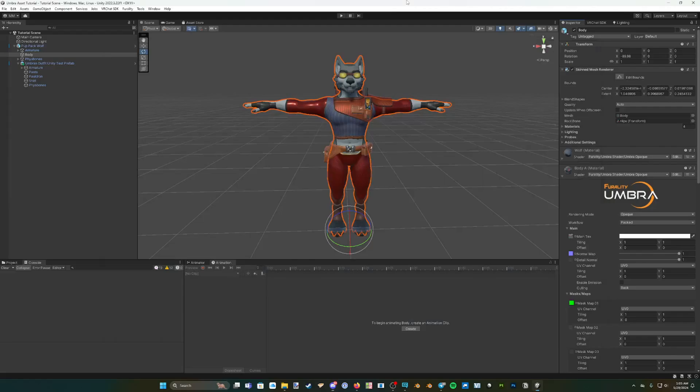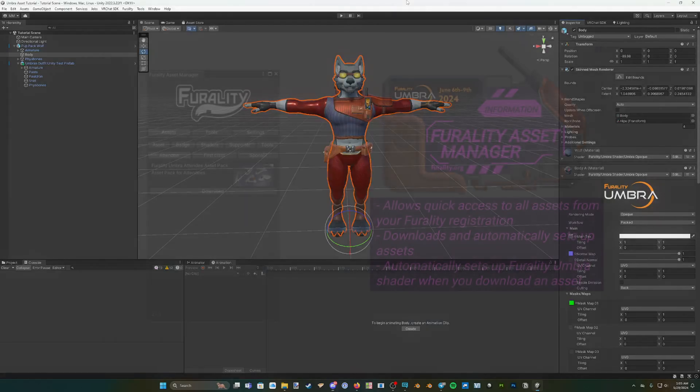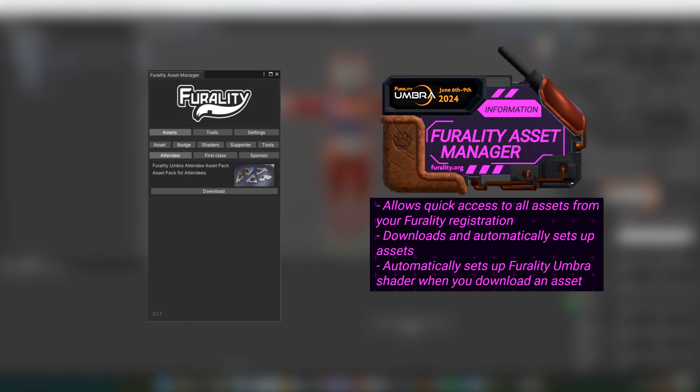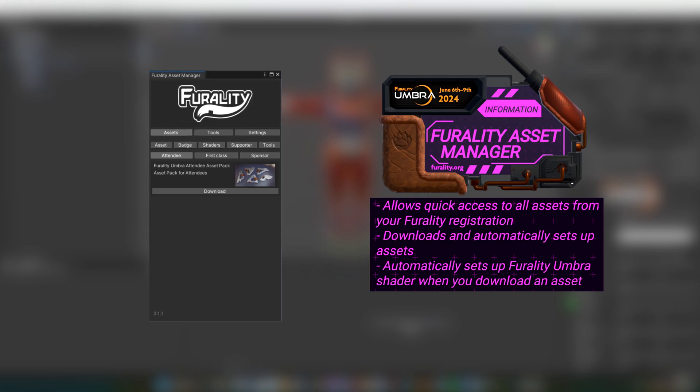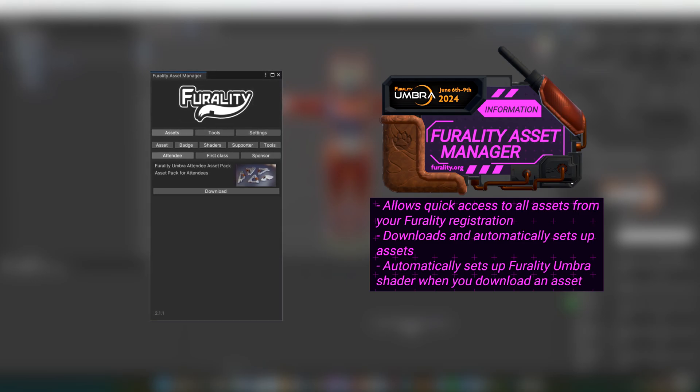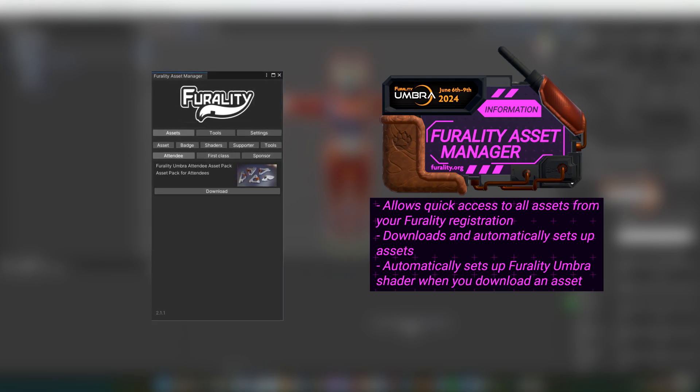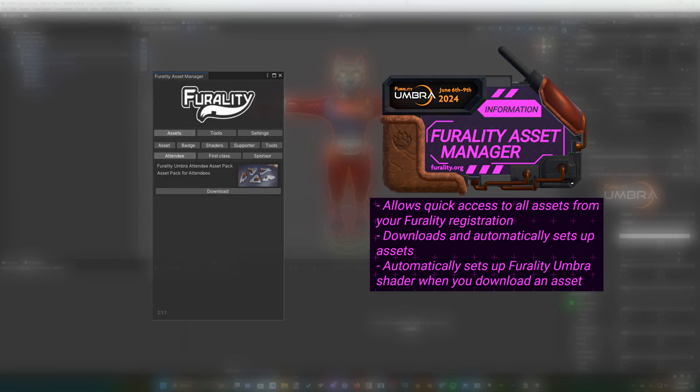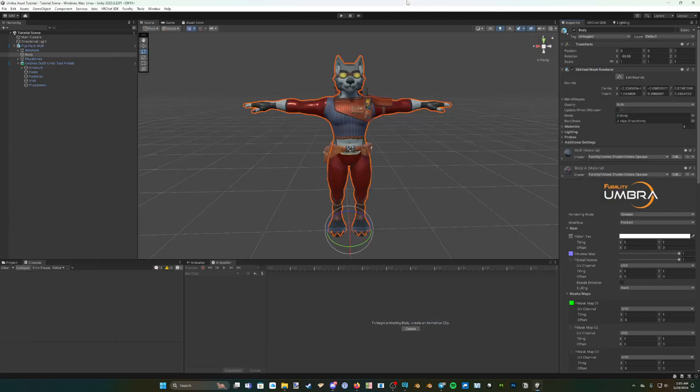The shader can be downloaded in two ways. The recommended way is through Ferality Asset Manager, which will automatically download and set up your assets from within Unity. As well as the shader itself, the Ferality Asset Manager will also give you easy access to all of your available Avatar assets and convention badges. For information on how to install and set up Ferality Asset Manager, check out the Avatar Assets tutorial.